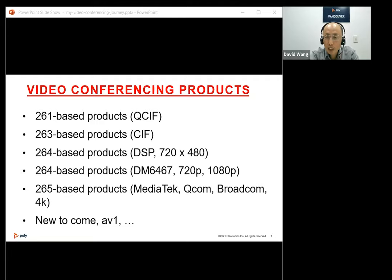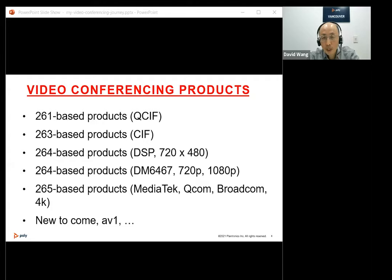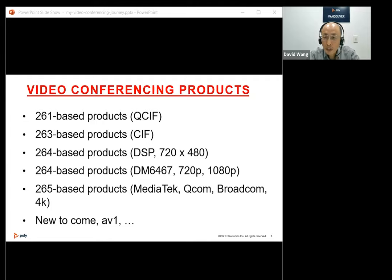After that, we had special chips for video processing such as the TI DaVinci chip, designed specifically for video processing. With TI DaVinci, we were able to support 720p resolution. Now we have many more chips like Qualcomm Snapdragon, MediaTek MT series, Broadcom decoder chips, and NVIDIA chips. With those new chips, video conferencing products moved to high definition and 4K, and those chips also have AI capabilities.